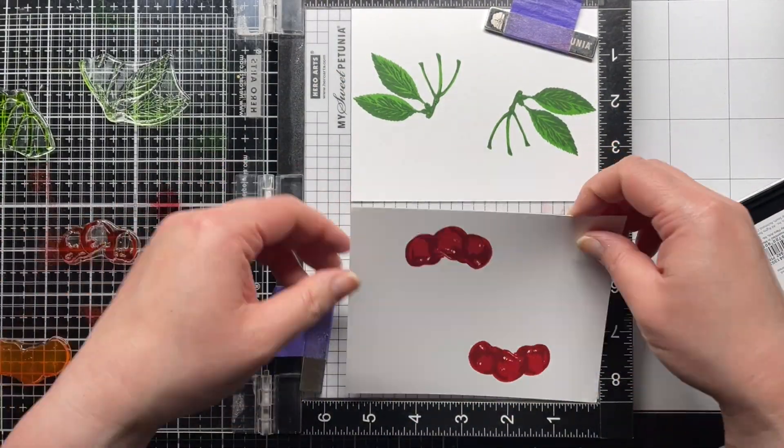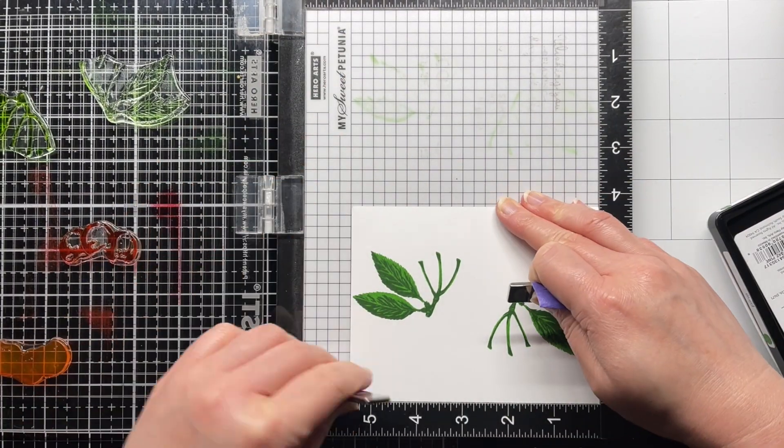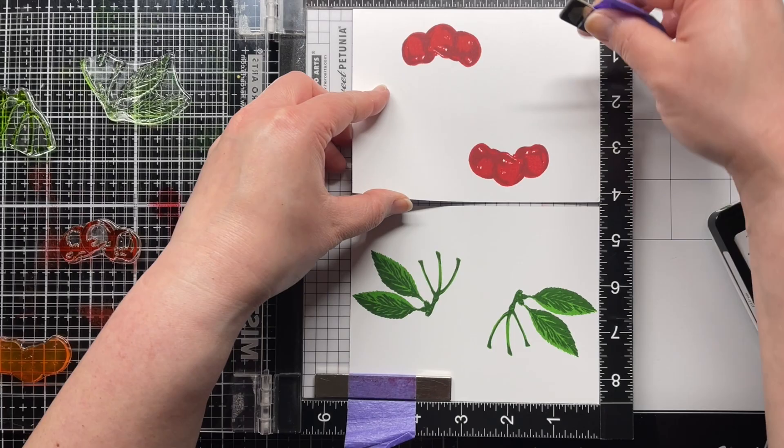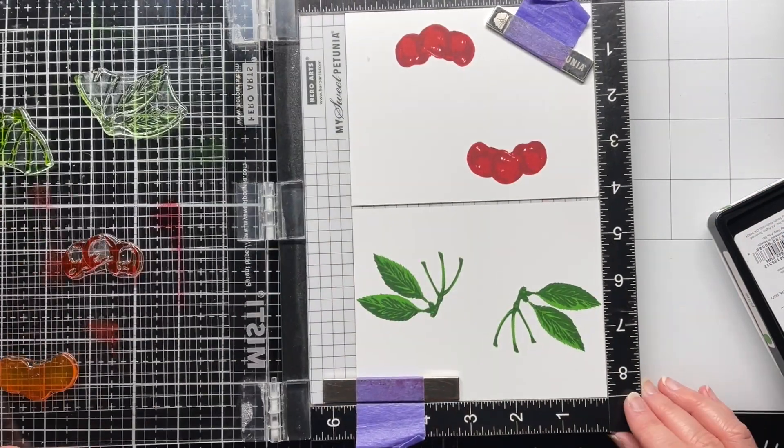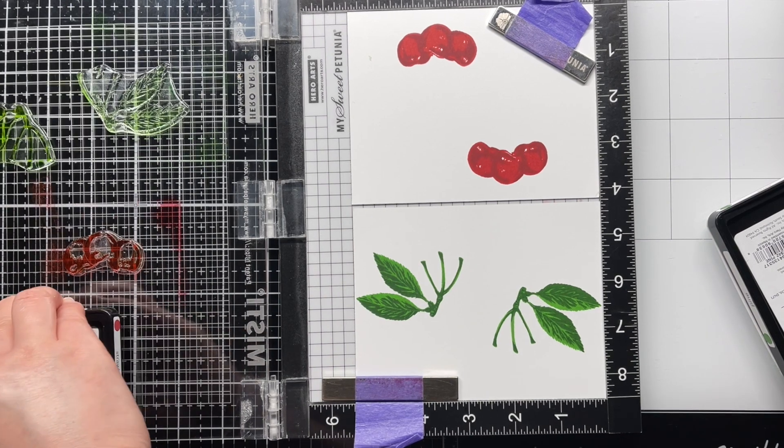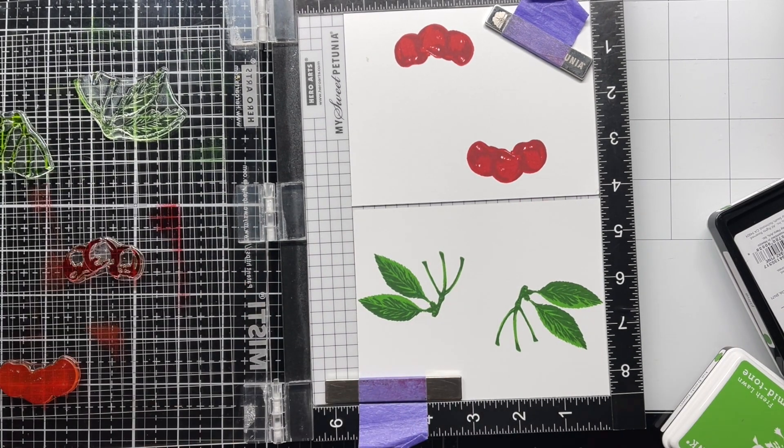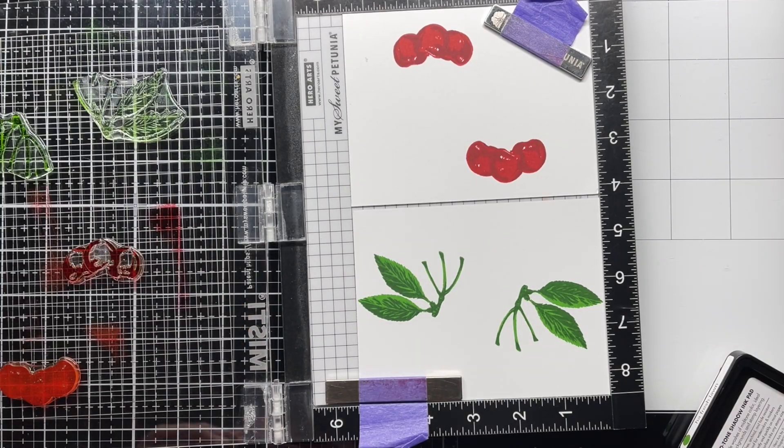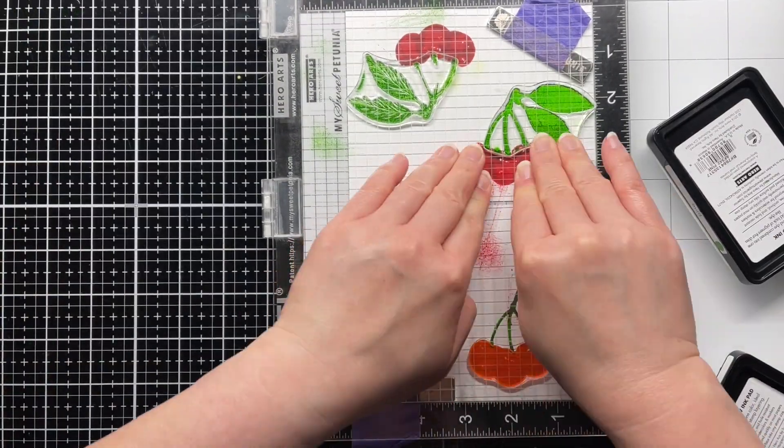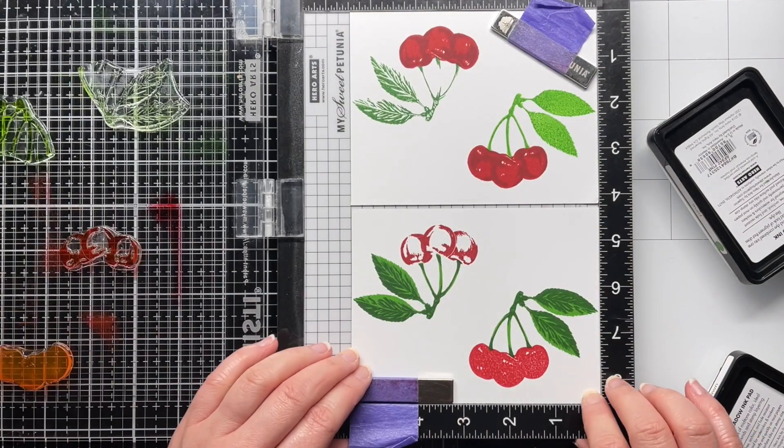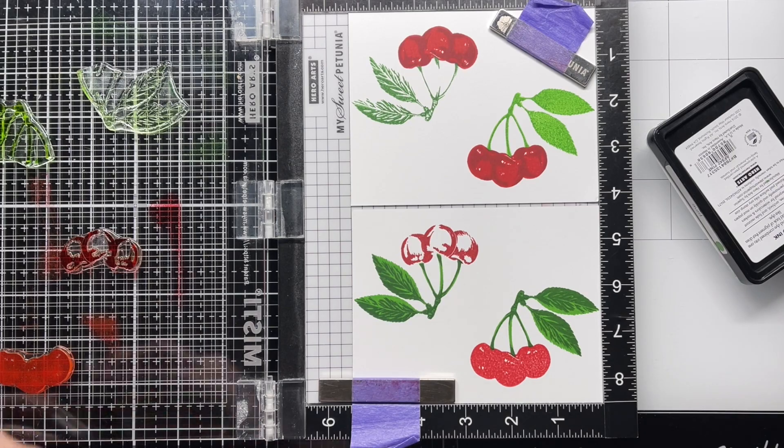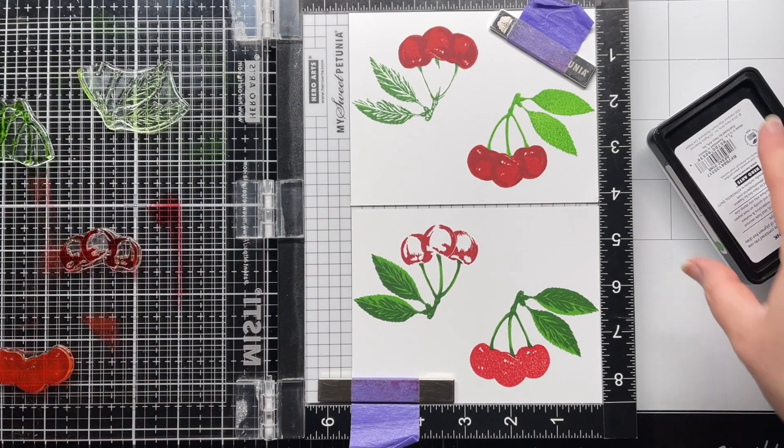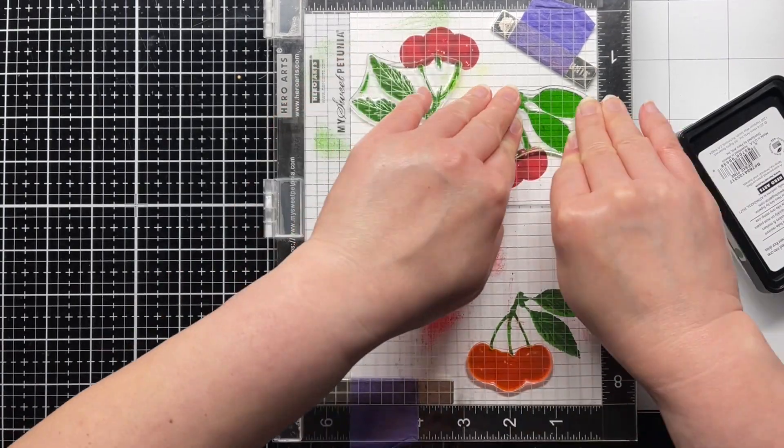Then I switch the upper and lower panel. I eyeball it to make sure everything looks good and then I repeat the inking process.